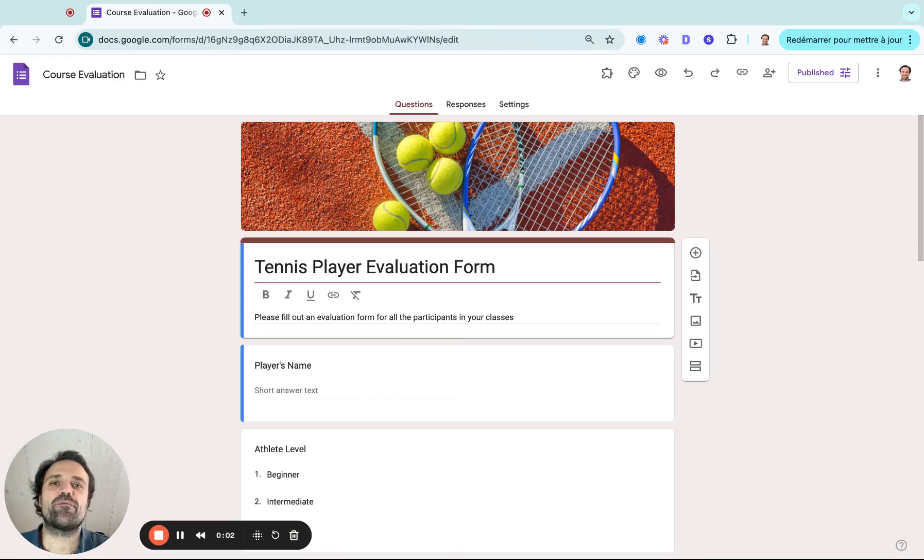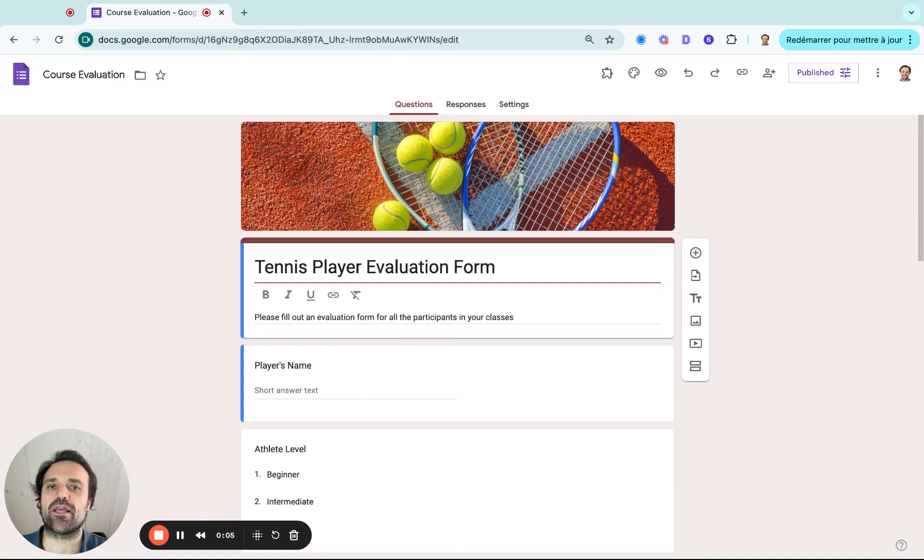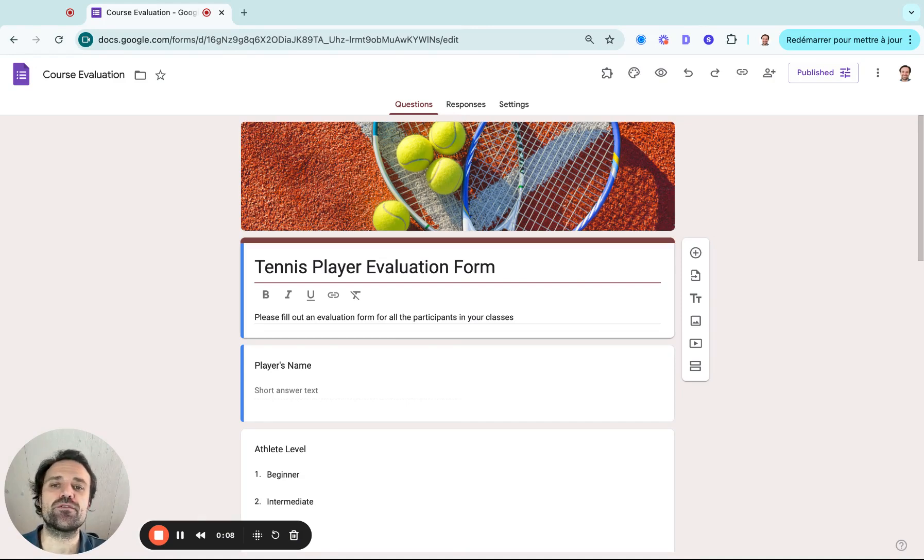Hi, my name is Olivier from Activity Messenger, and in this video, we're going to create an evaluation form for skill assessment using Google Forms.